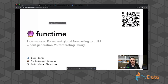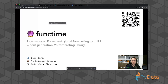I find myself in a wonderful position where I can do two of the things that I love most: the first being Polars — I'm a huge Polars nerd — and also time series forecasting. Today I would like to guide you through how we built Funktime, which is a forecast library and time series library built on top of Polars entirely.